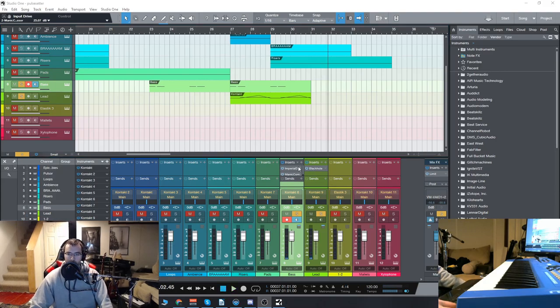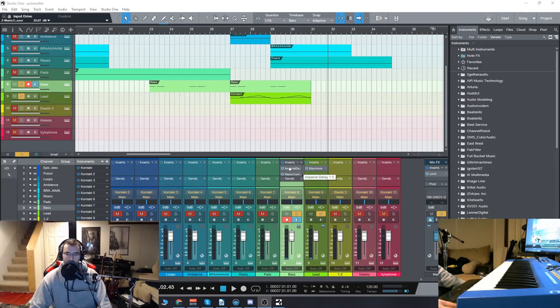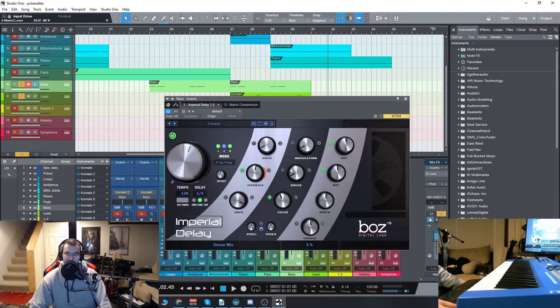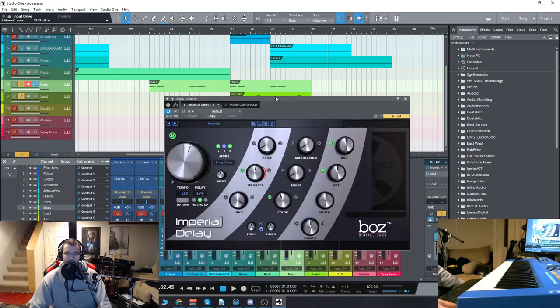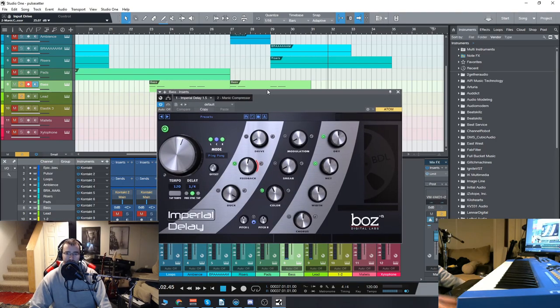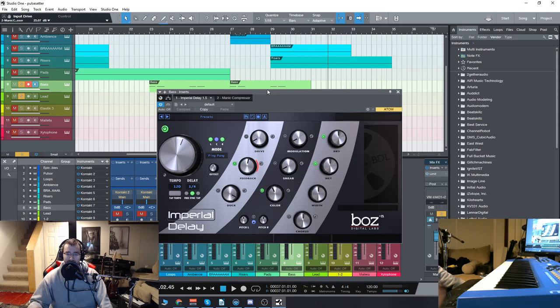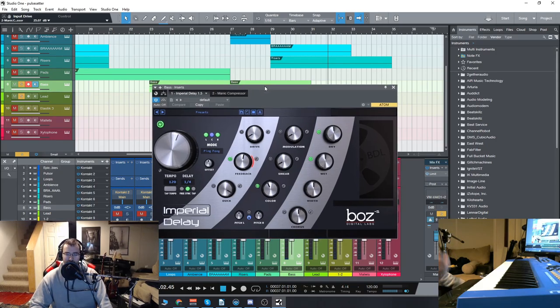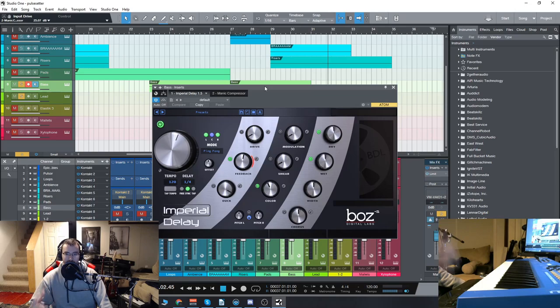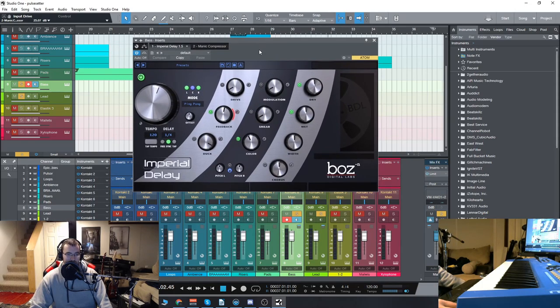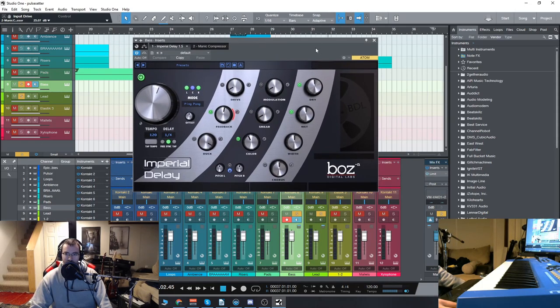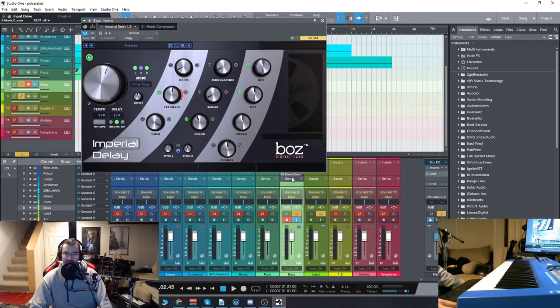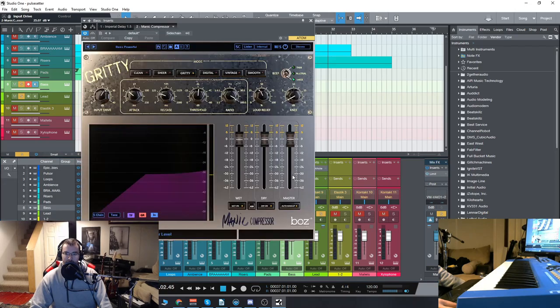So both of these plugins are really cool. The Imperial Delay, that was just a preset I used, a very basic preset. I actually did that during the stream. I wanted to show a little bit how it works. So this is the Imperial Delay. Then we have the Manic Compressor.